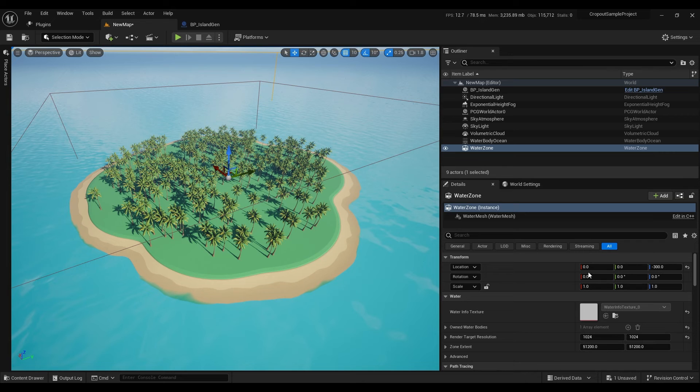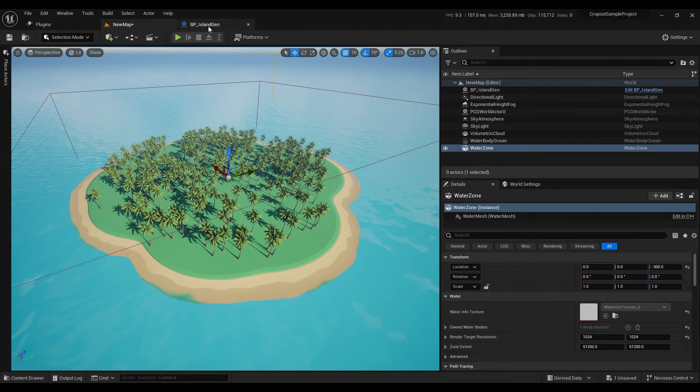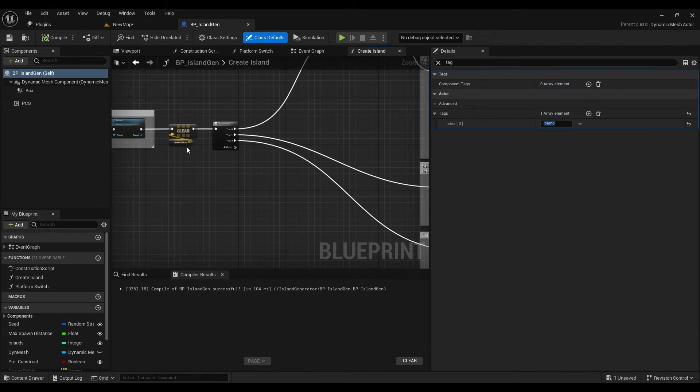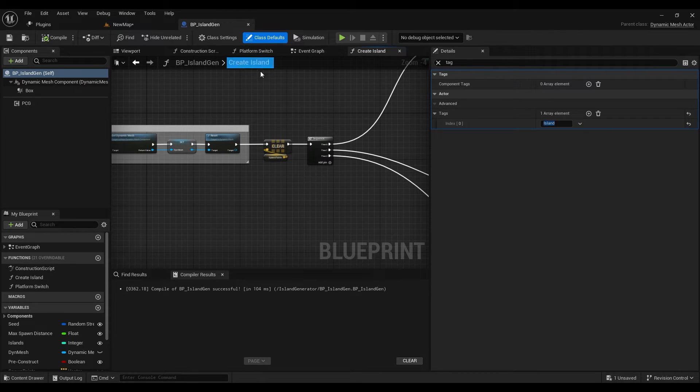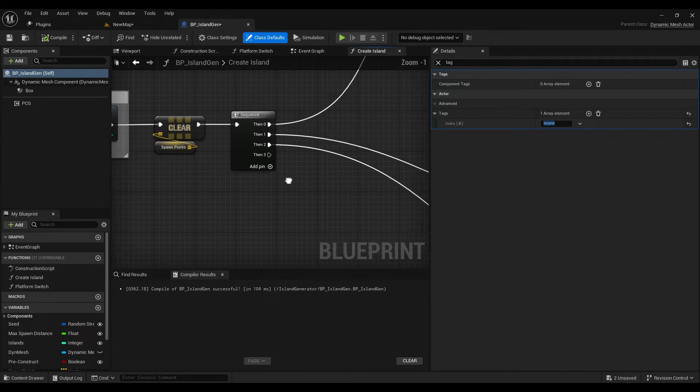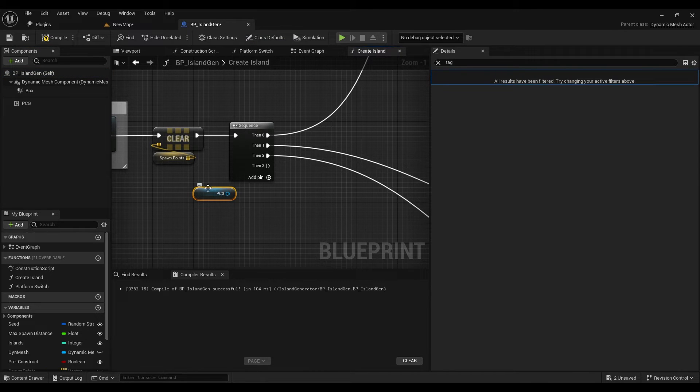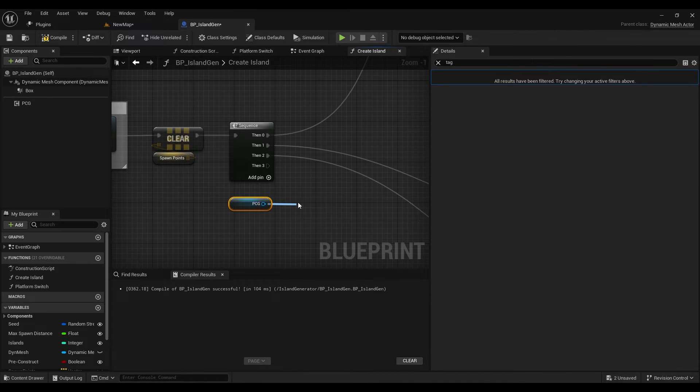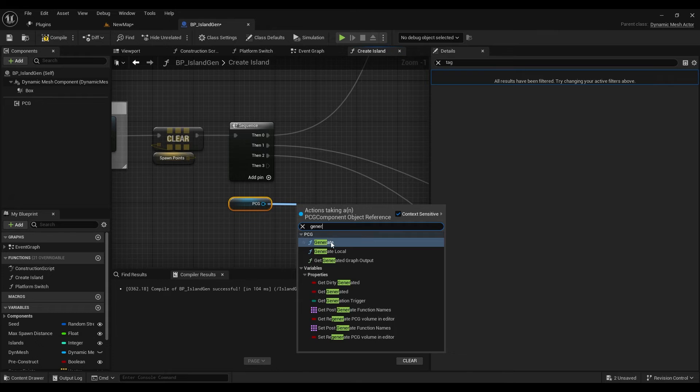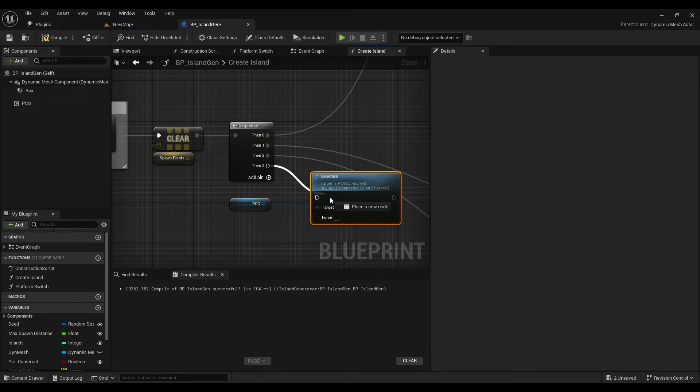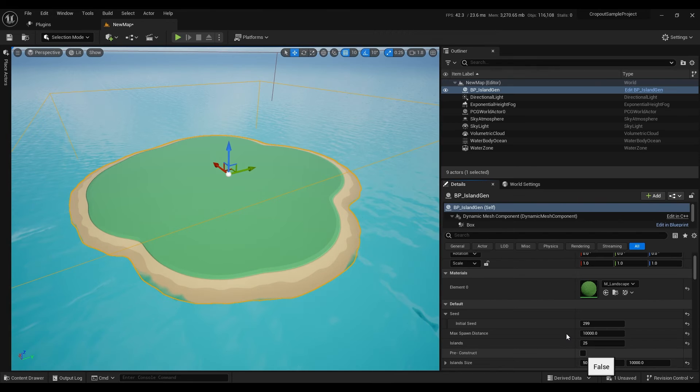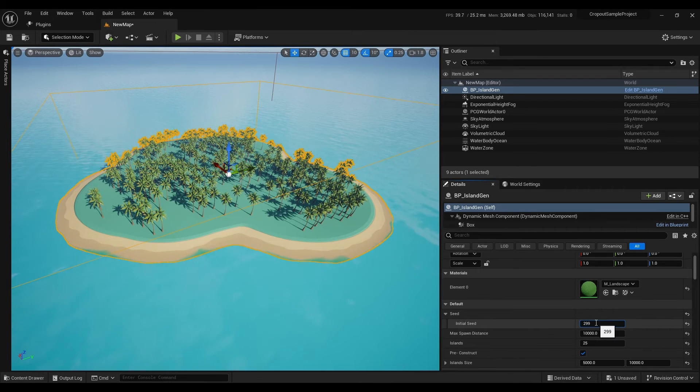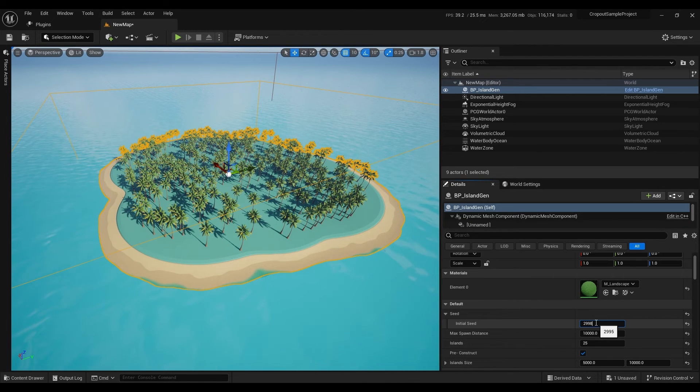Lastly to generate PCG every time island generates. In the island generator in create island function we can add new pin in the sequence. Grab PCG node and add generate. Add it to the sequence. Now every time island generates it will also force PCG to generate.